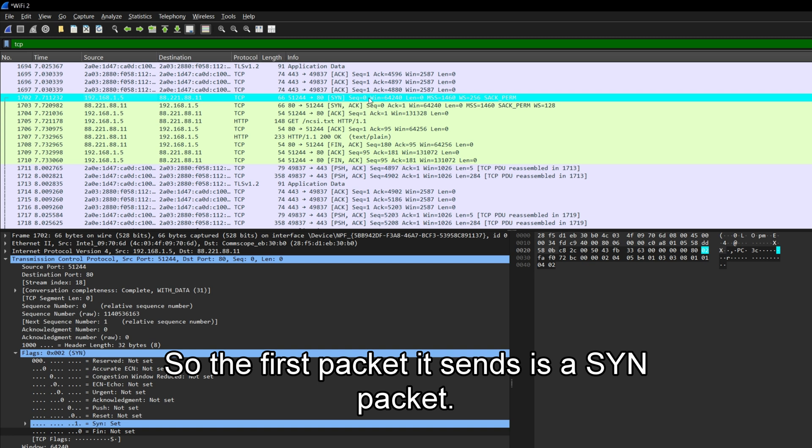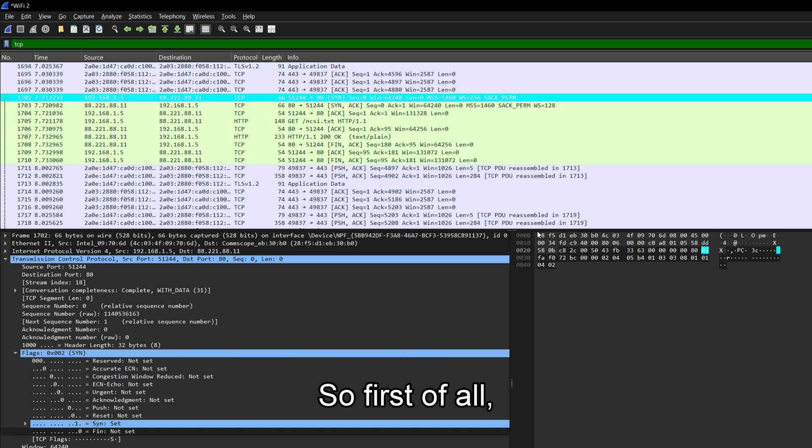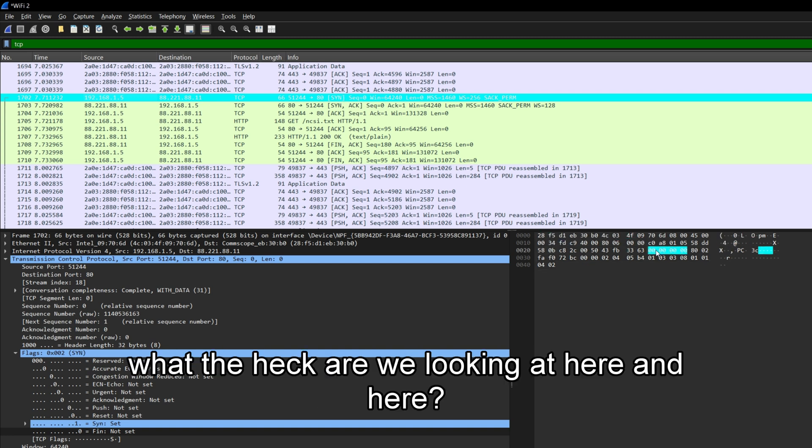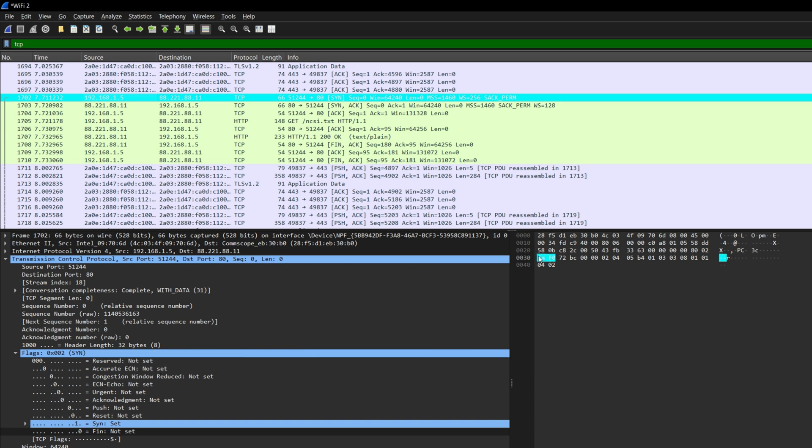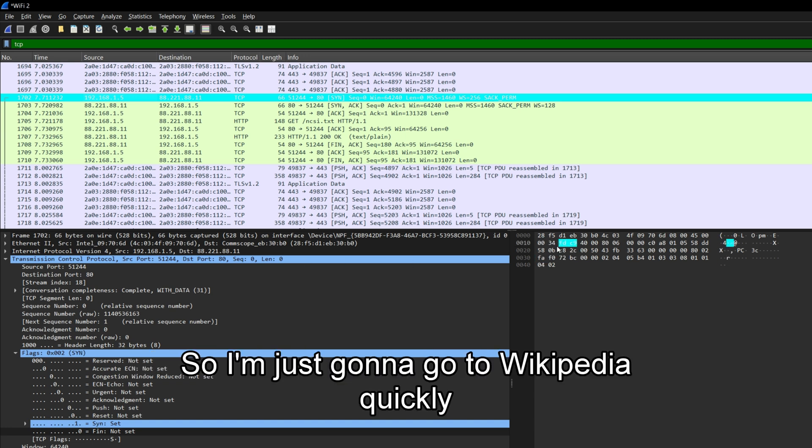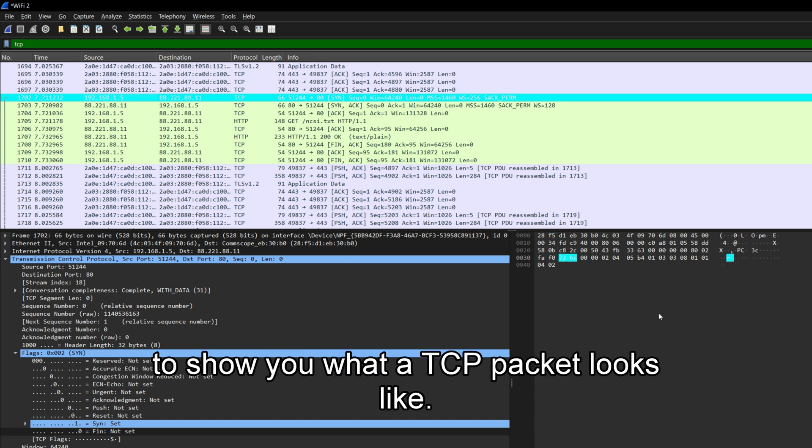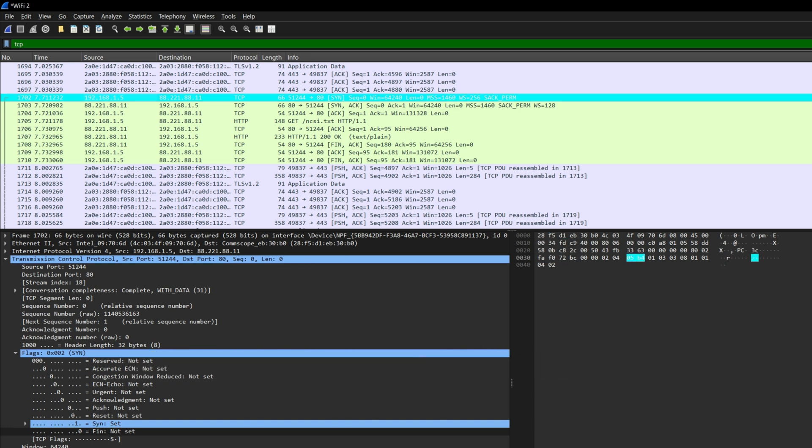So the first packet it sends is a SYN packet. So first of all, what the heck are we looking at here and here? So I'm just going to go to Wikipedia quickly to show you what a TCP packet looks like.